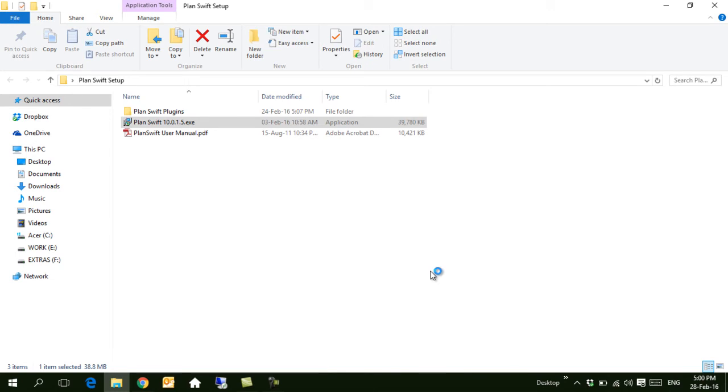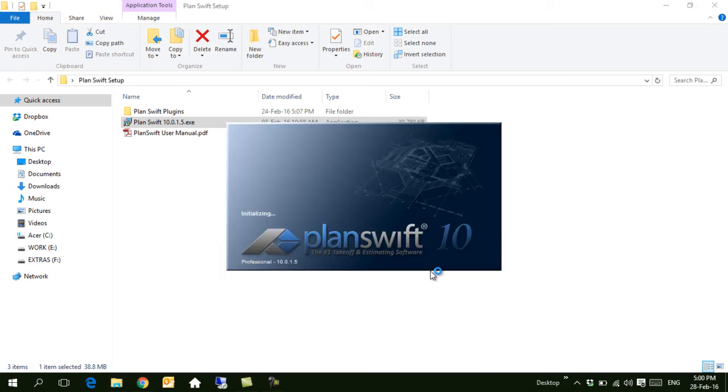Now PlanSwift is already installed to the system. It will open and ask for the activation code. If you downloaded the trial, it will already be activated on your computer for 14 days. Otherwise, it will ask you for the activation code.